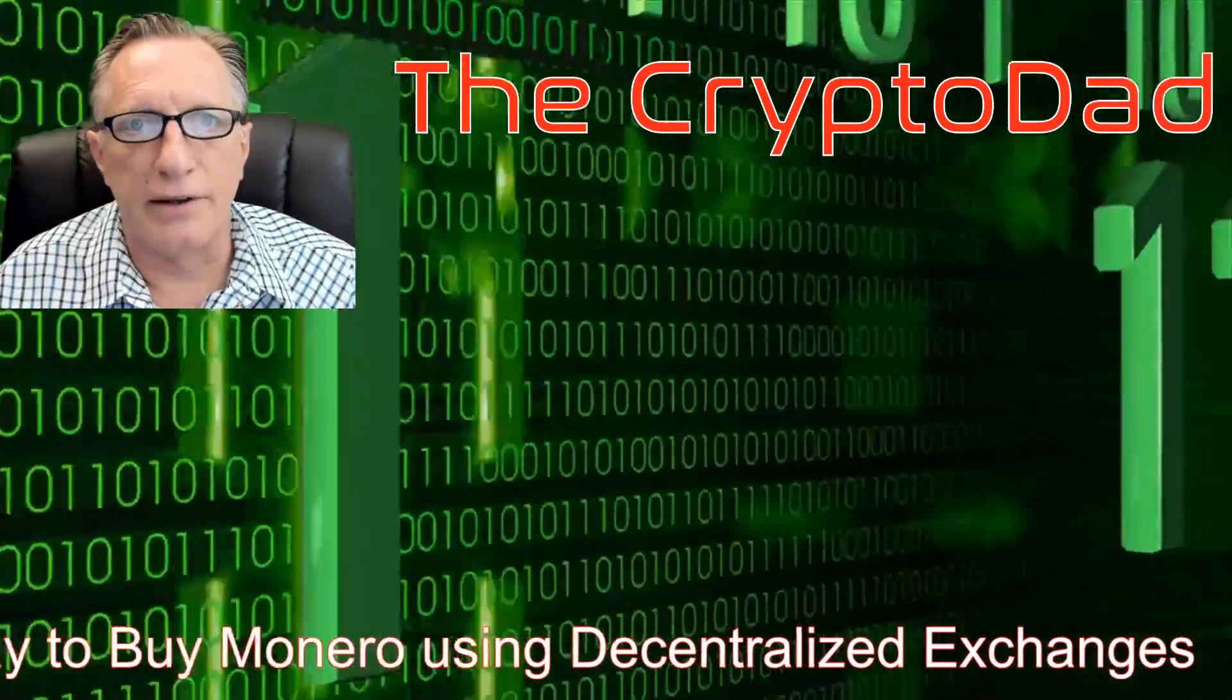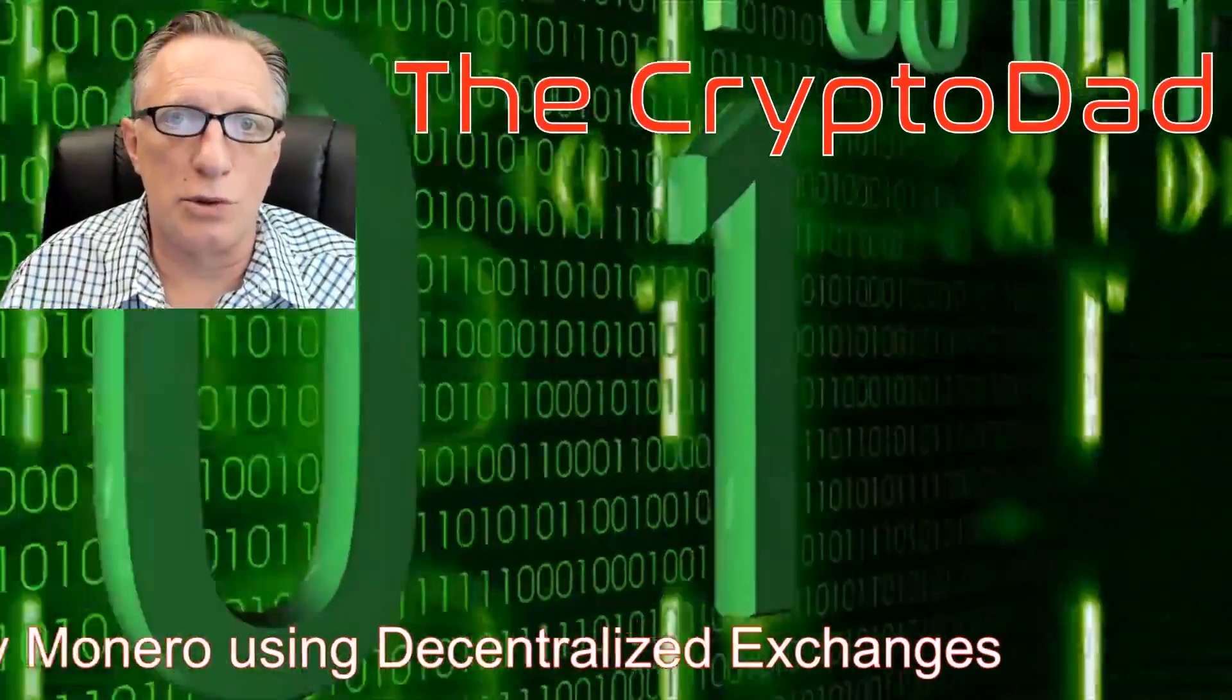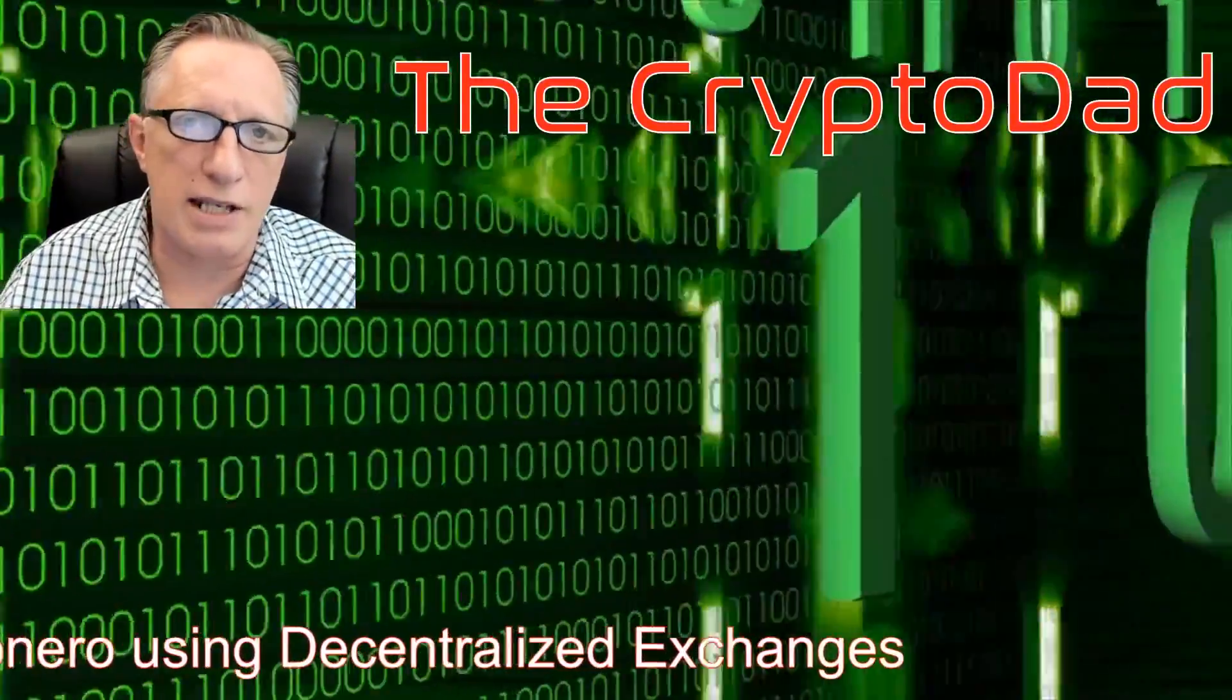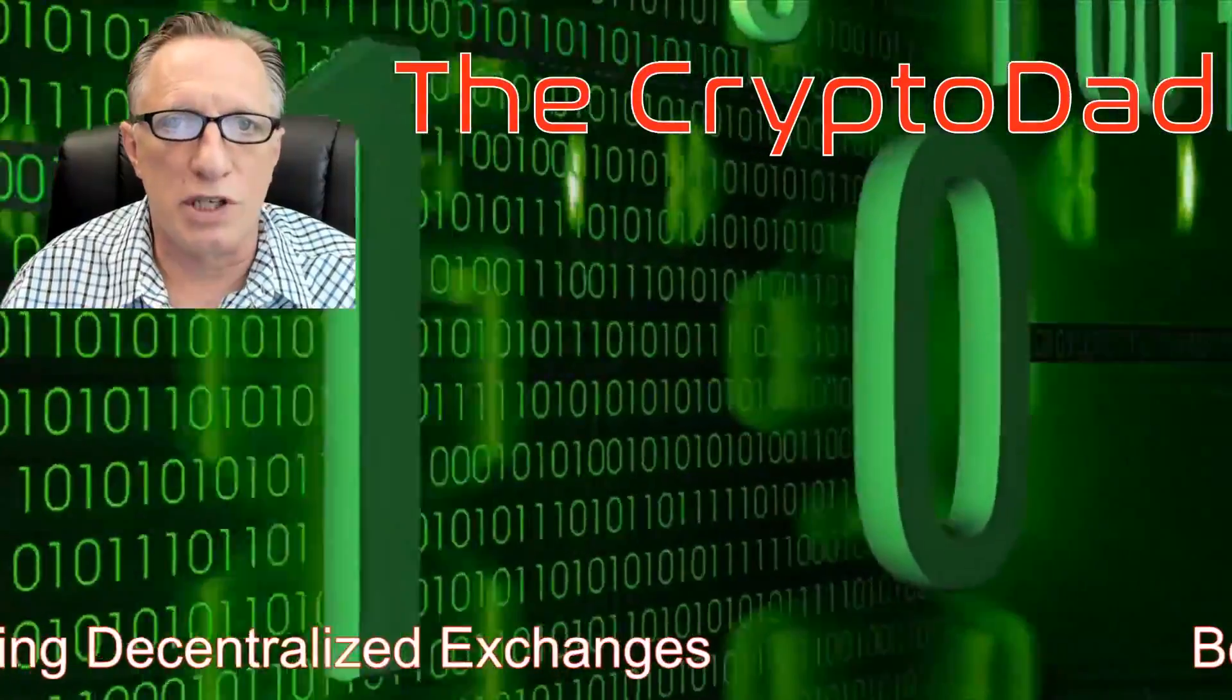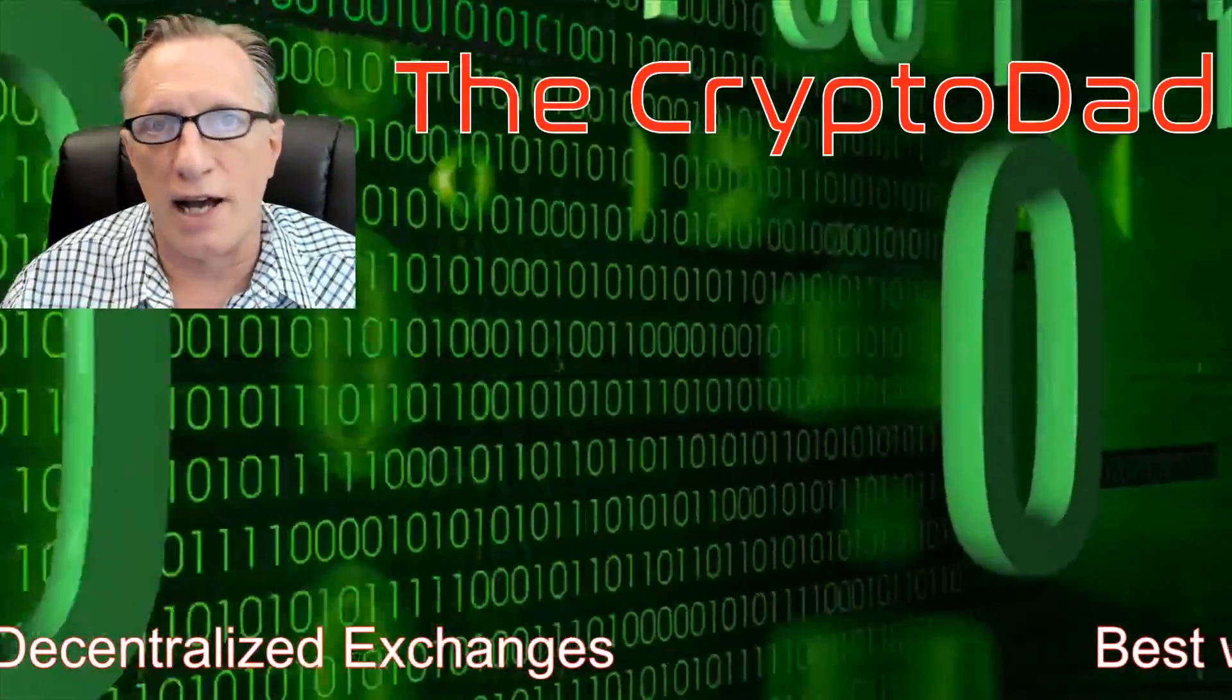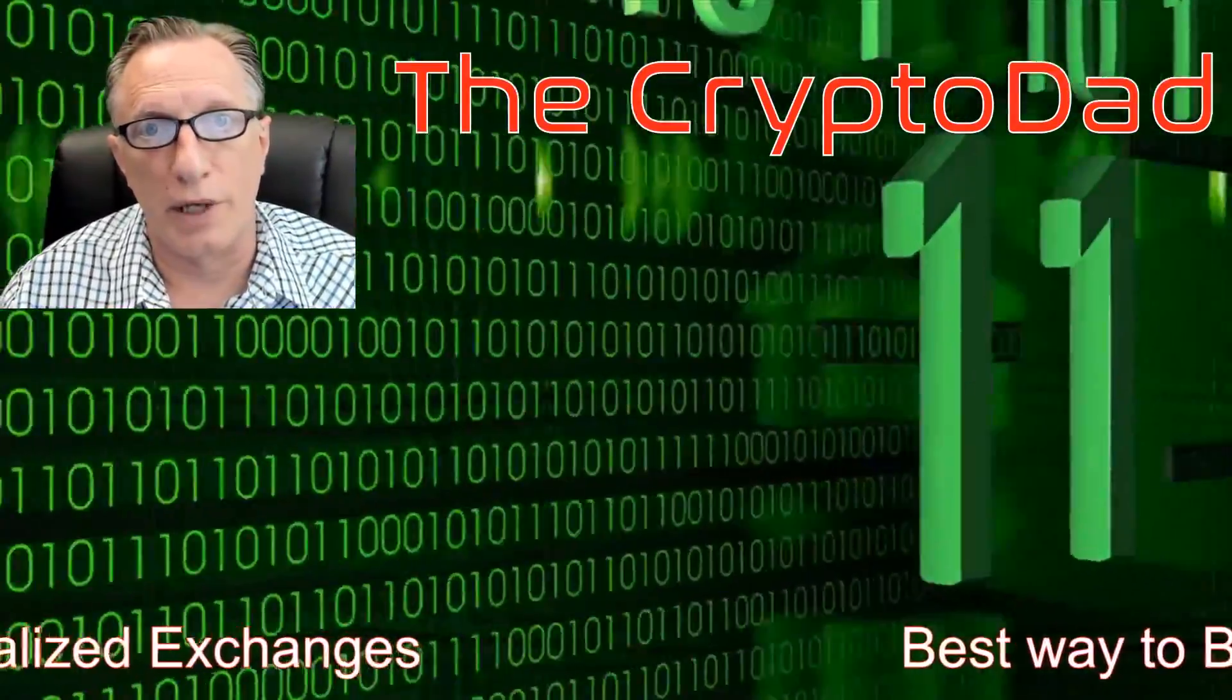Hey guys, Crypto Dad here again, and today I'm going to show you the best way to purchase Monero using decentralized exchanges. So let's get going.